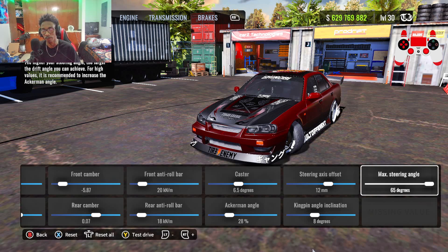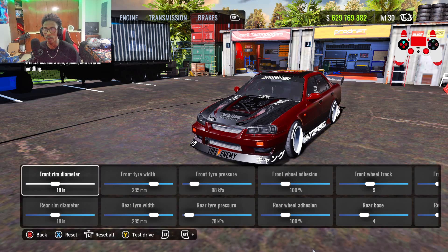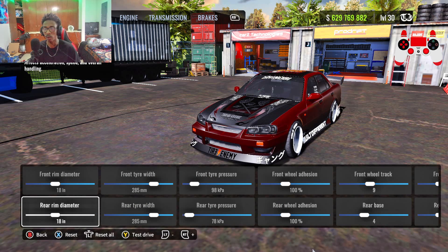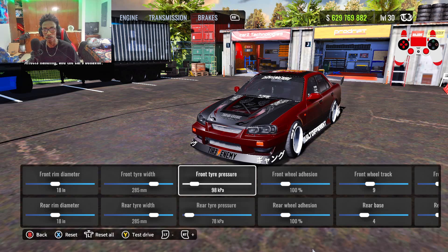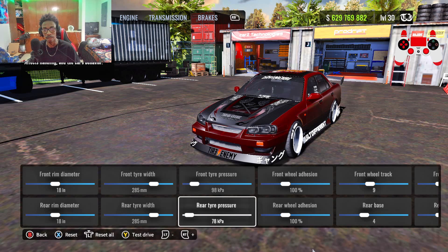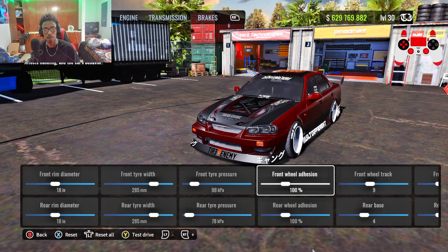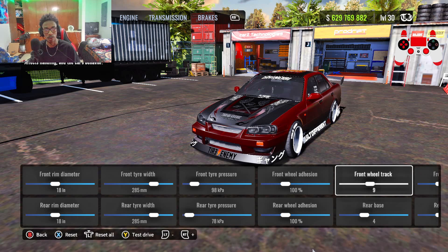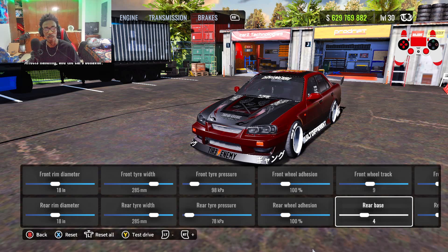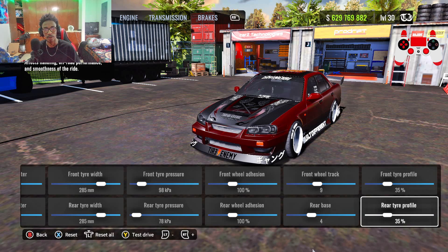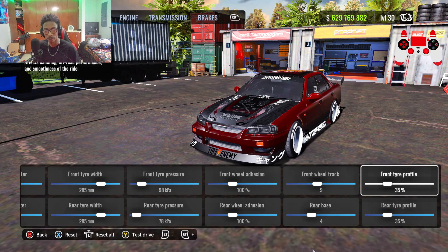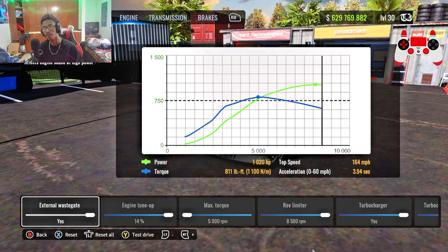For the wheels: front and rear rim diameter are 18. Front and rear tire width is 285. Front tire pressure 98, rear tire pressure 78. Front and rear wheel offset are at 100. Front track 9, rear base 4, front and rear tire profile 35 percent.